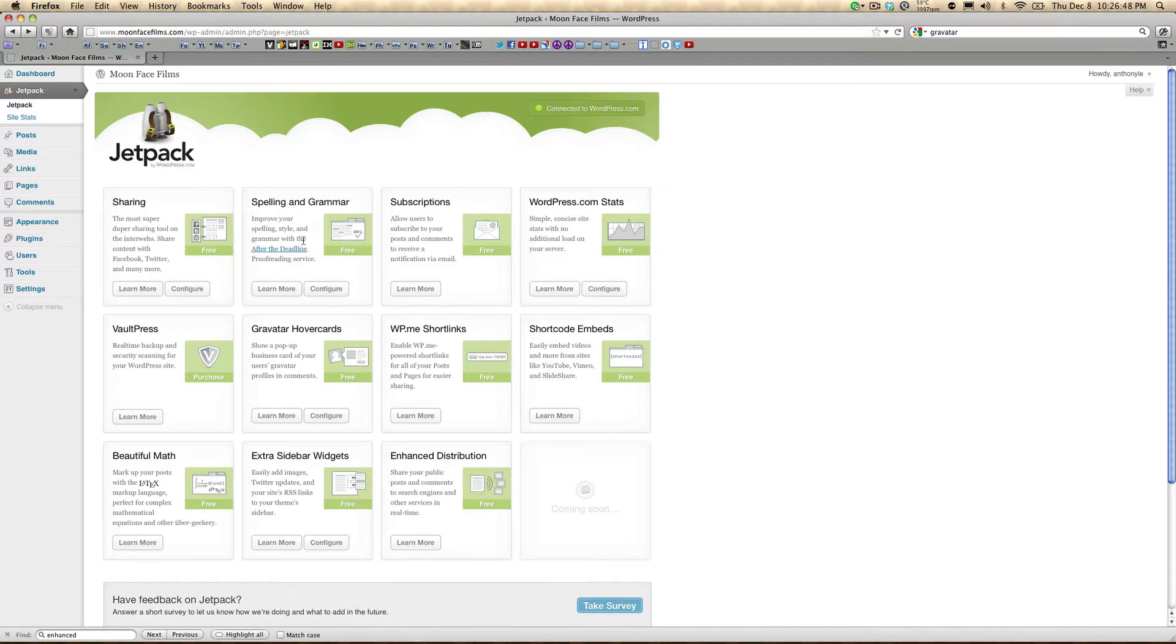Spelling and grammar is handy. It'll actually proofread your post after you've typed it and just before you submit it. Subscriptions will add a widget to your sidebar, allowing visitors to receive email updates about your posts.